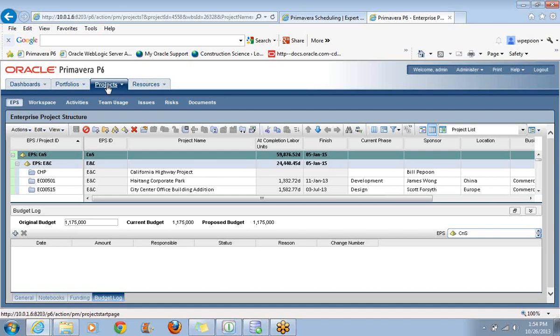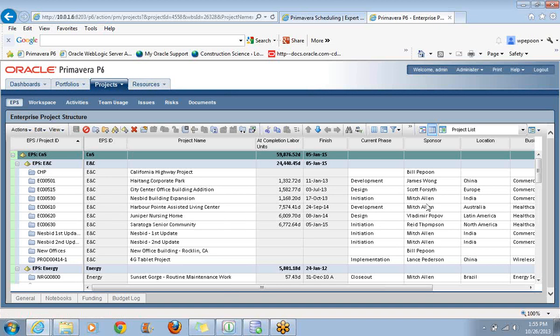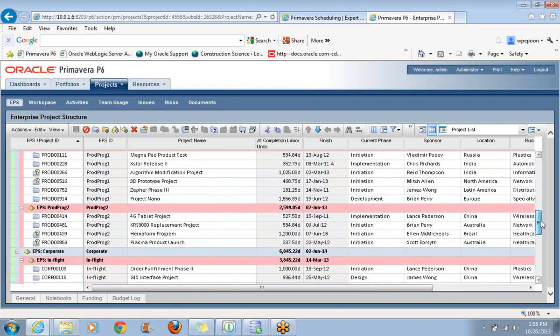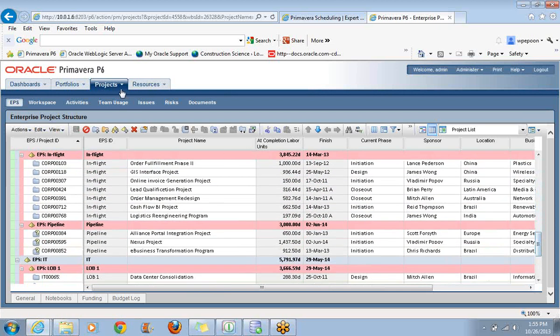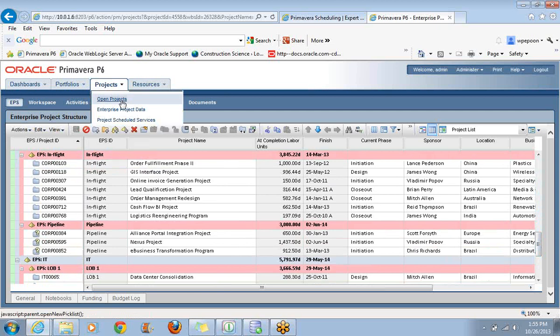Every time we move from one window to another, it's like going to a different page on a website. So we have to deal with the fact that it operates a little bit more slowly. Now initially, I can see that one of my projects is open, and a P6 user would recognize it as being the file folder symbol being a bit pulled open. I can see that CHP is currently open and it's being managed by me.